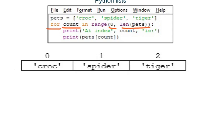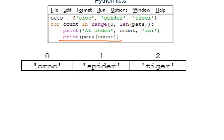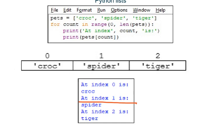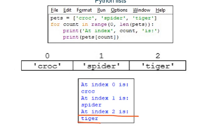If you are unsure about how for loops work, watch the for loops video. Each time around the loop, the program outputs whatever is stored in variable count followed by whatever element is at index position count in the pets list. So the first time around the loop it outputs 'at index 0 is' followed by 'croc', the second time 'at index 1 is' followed by 'spider', and the third time 'at index 2 is' followed by 'tiger'.